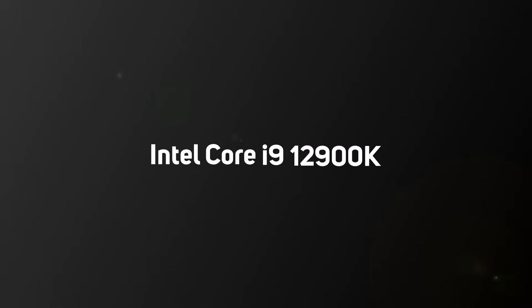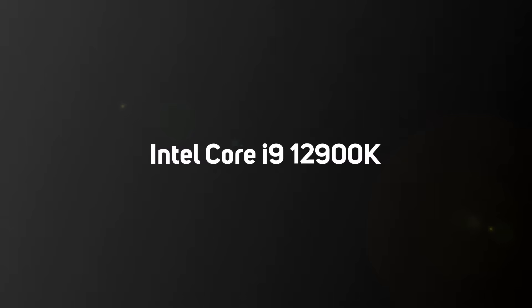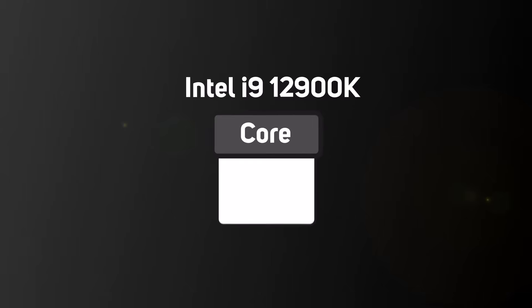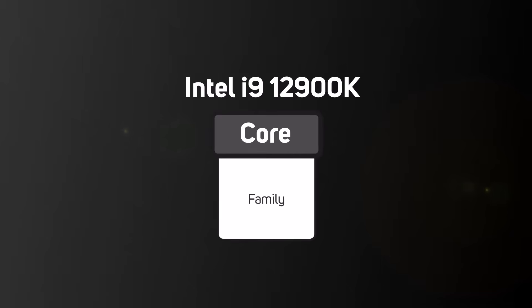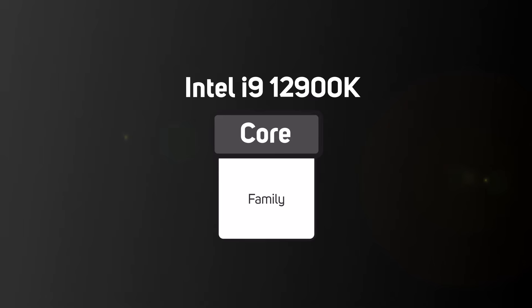For instance, one of the most popular Intel Core CPUs is the Core i9-12900K, but you'd be forgiven for wondering what on earth that name actually means. Well, 'Core' refers to the family name and in this case it's aimed at systems such as desktops, laptops and workstations.